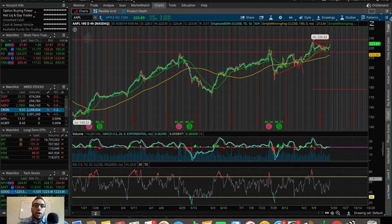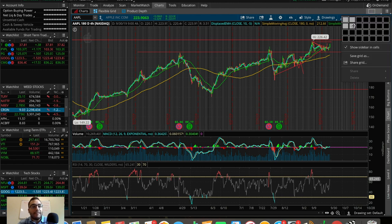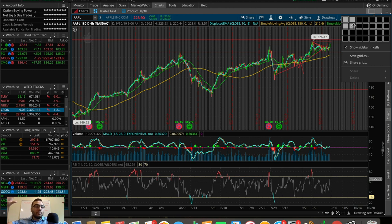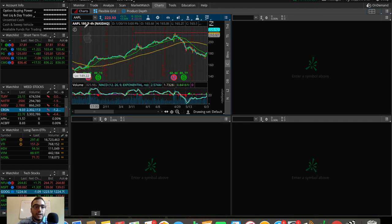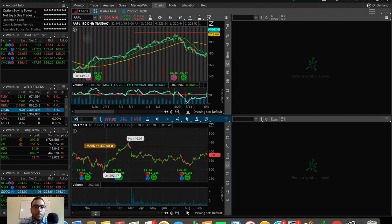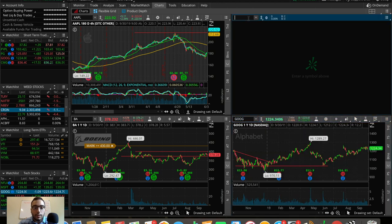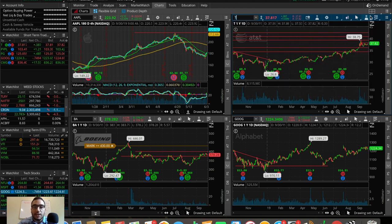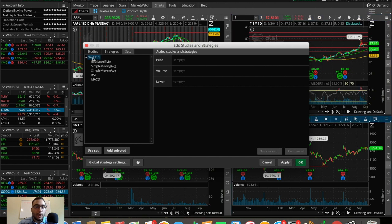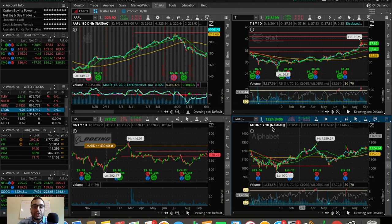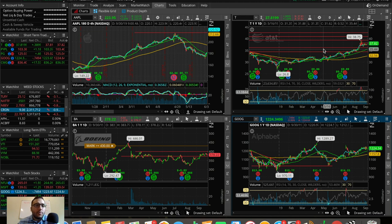You can also have multiple charts on the screen at once, which is important if you want to watch multiple stocks. If you have a large monitor you can pull up different stocks — for example Boeing, Google, and AT&T — all at the same time. You can apply your preset indicators by clicking on the set and choosing 'Use Set,' which puts all those preset indicators into the new windows you open.